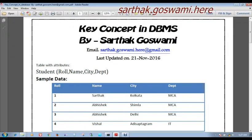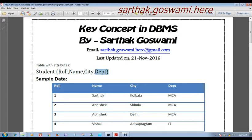Hi, I am Sarthak Goswami. Now I am going to discuss the very important topic of database, which is the key concept in DBMS. First, I am taking an example of a table. The table name is Student and the attributes are Roll, Name, City, and Department, which is written as DEPT.